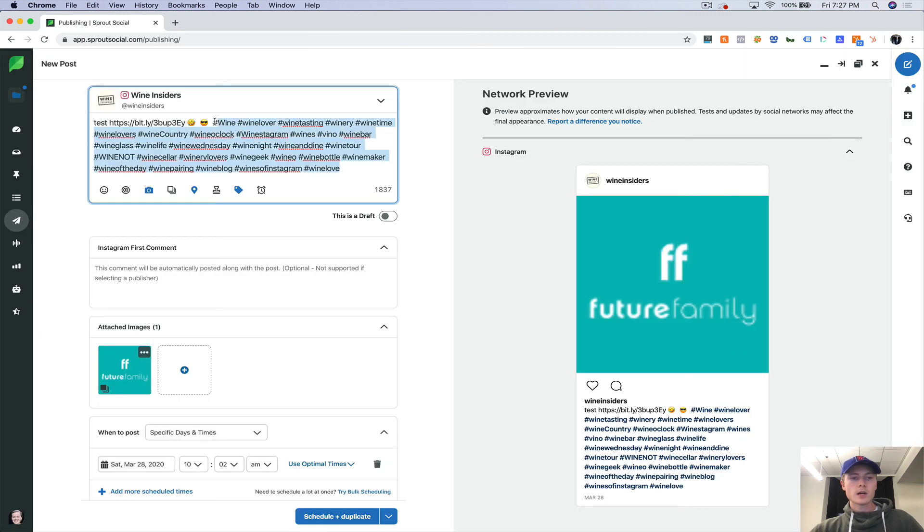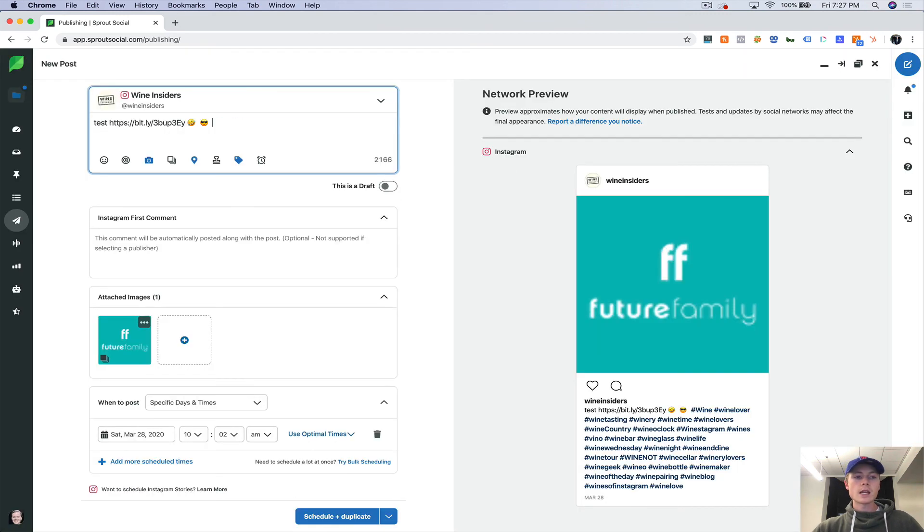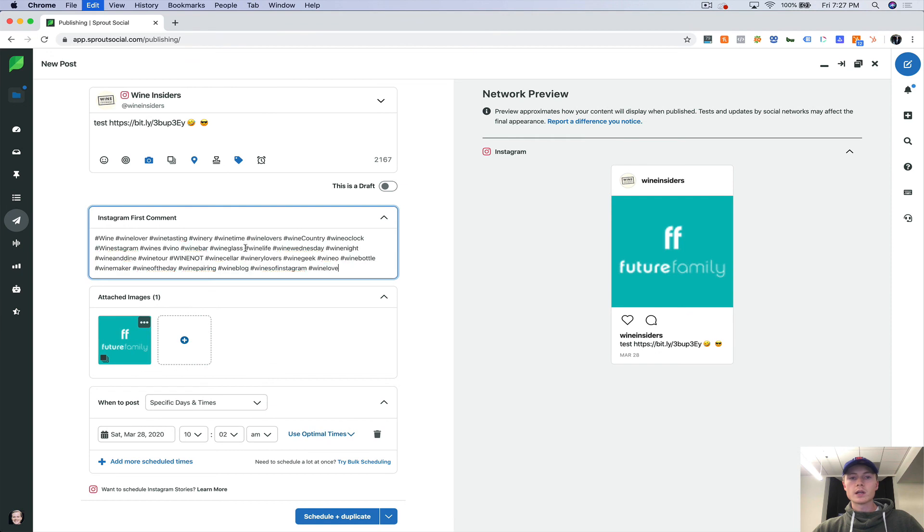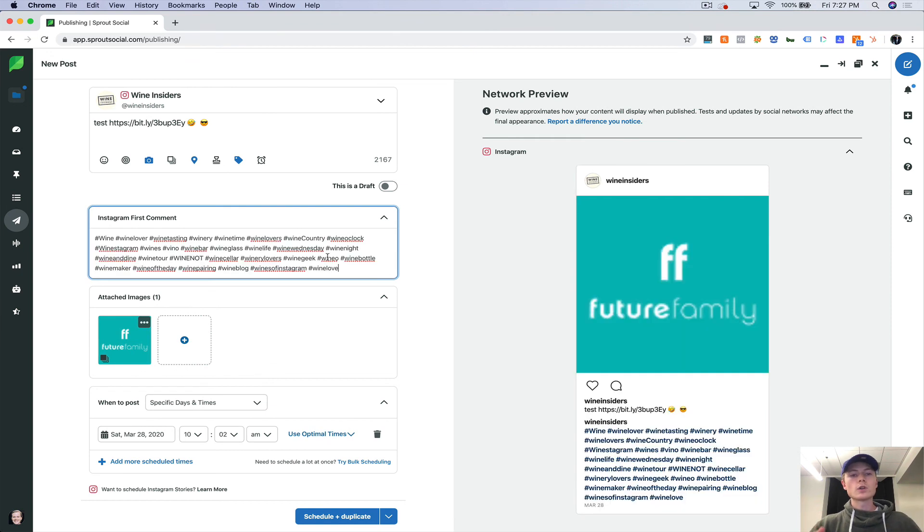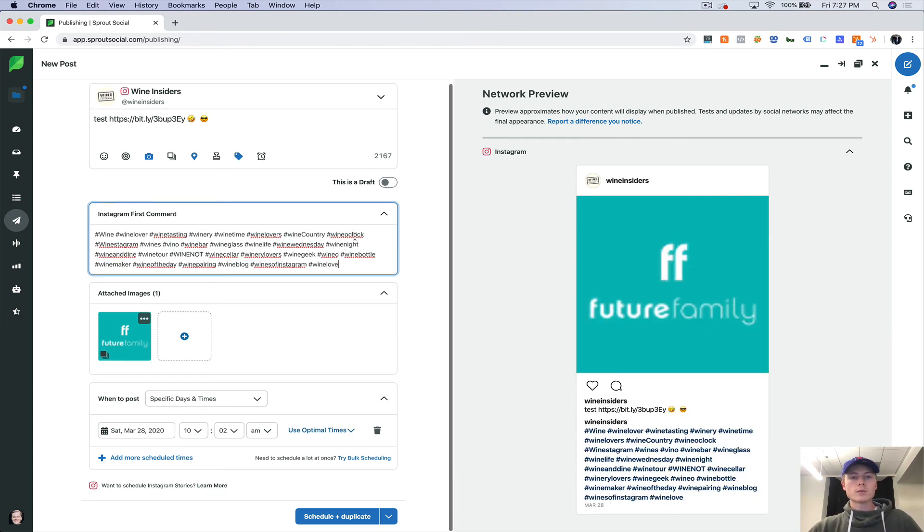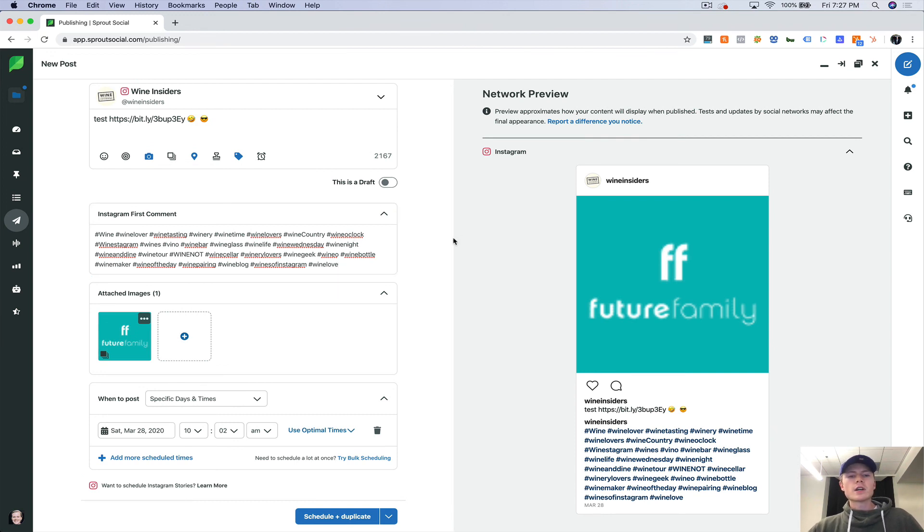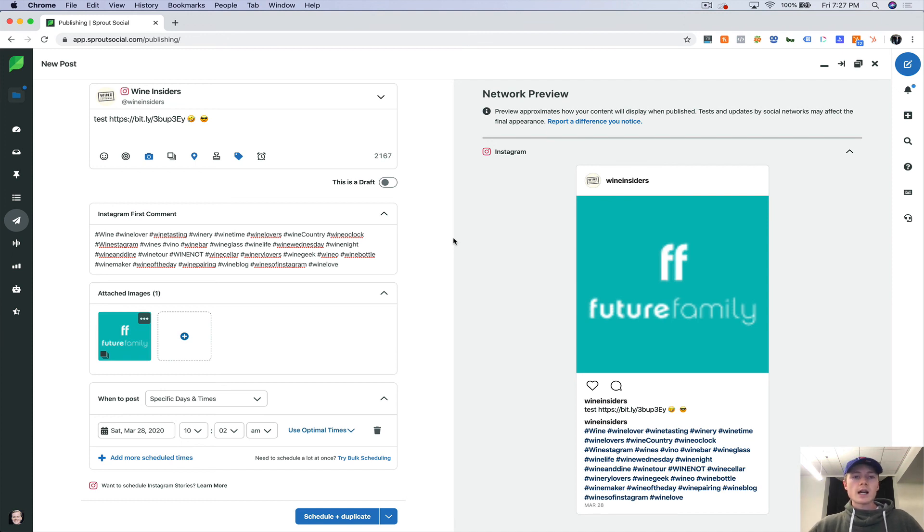You can imagine how much time this saves because everything is in one centralized platform for all of your social media channels as opposed to having to have eight tabs open and trying to go back and forth.